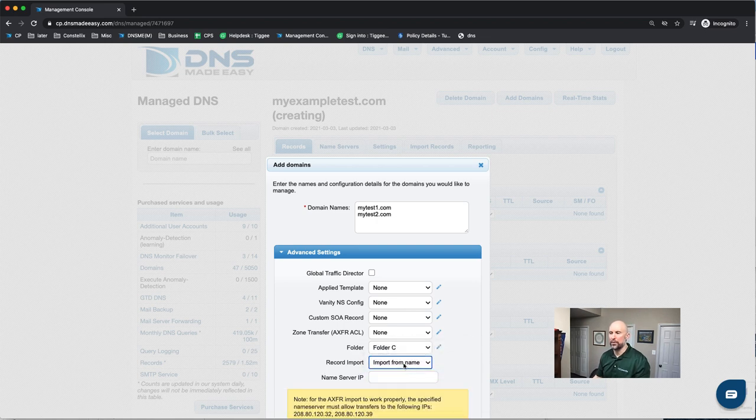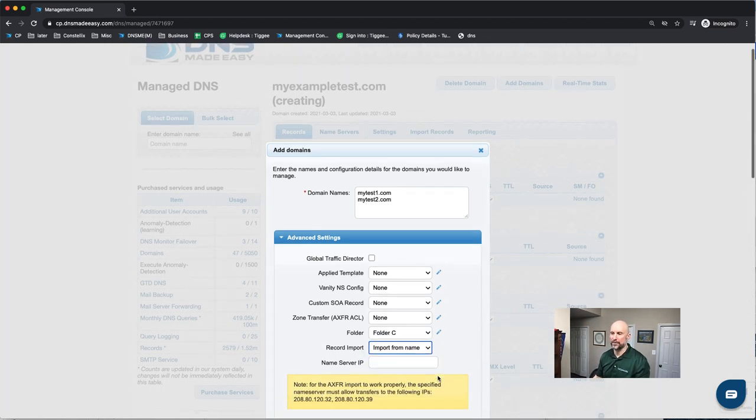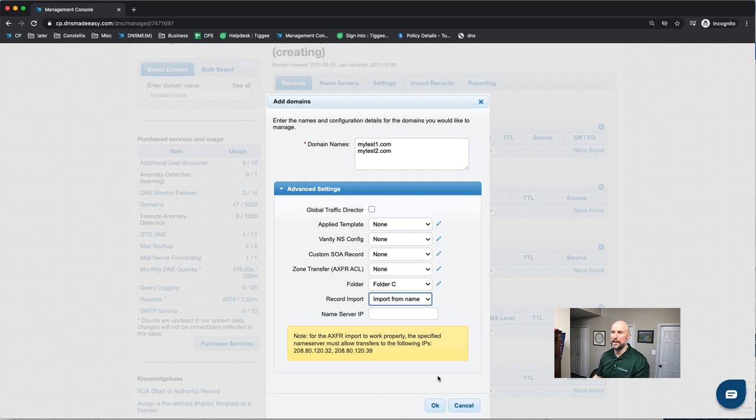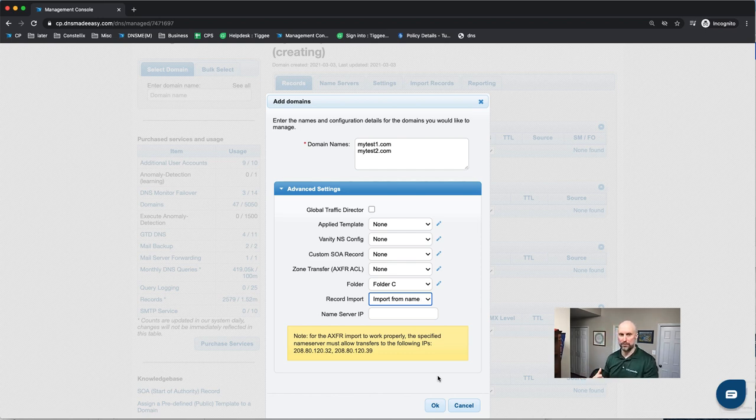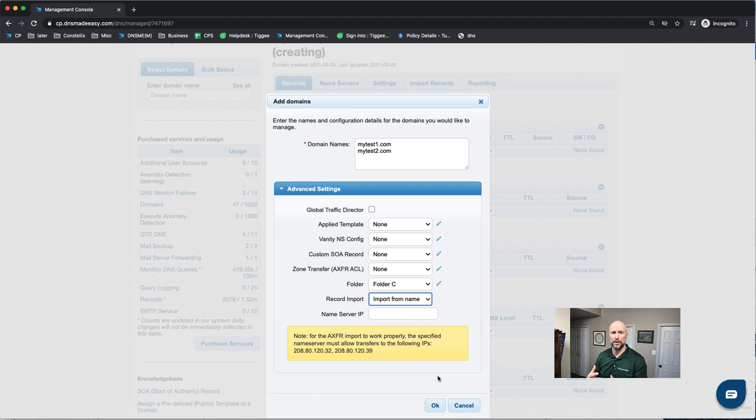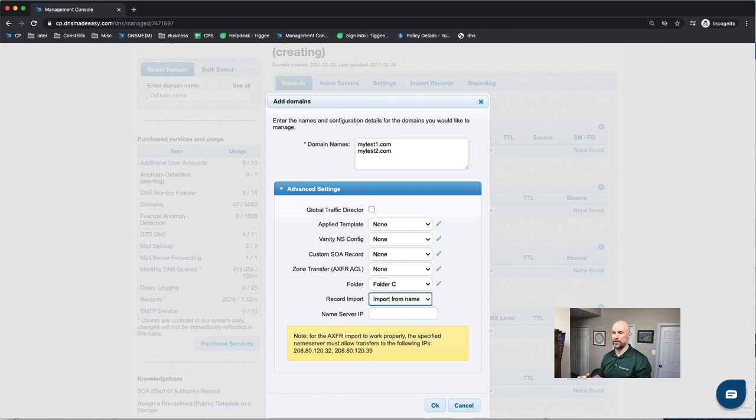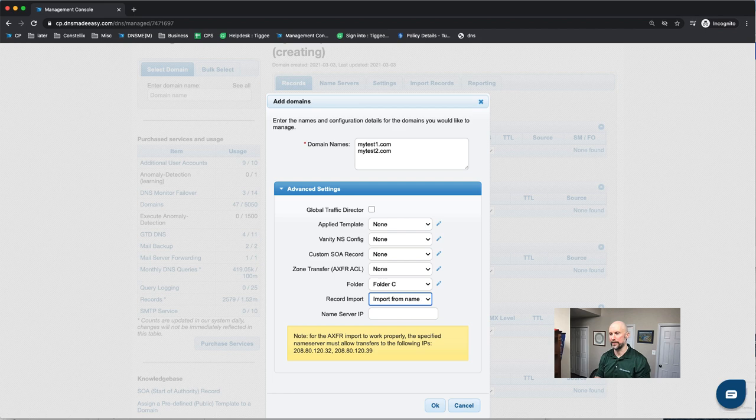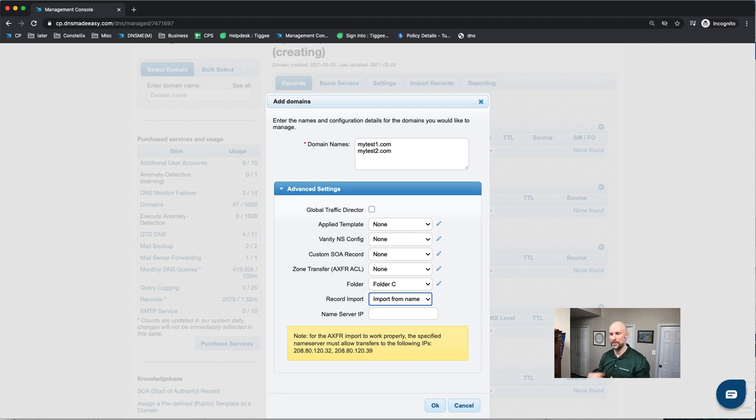But if I do import from AXFER, what this is actually going to do is it's going to do the RFC compliant AXFER process, just as if we were a secondary name server. And what this process will do is it allows us to do an AXFER out to these name servers and import all those records in, and we copy those records into the DNS Made Easy configuration. So this is where it would actually do different records for all your different domains. So it's going to do a separate AXFER for every single domain you have listed up above.